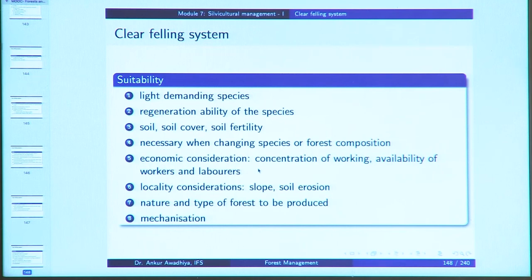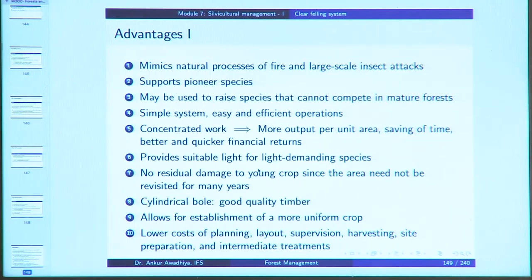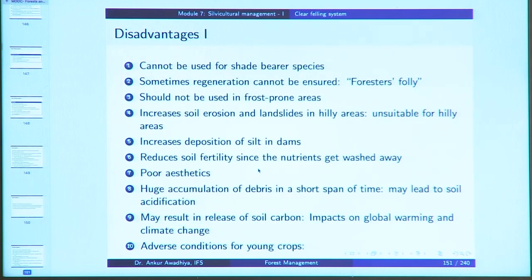Clear felling is suitable for light-demanding species. Advantages: it mimics natural processes of fire and large-scale insect attacks, supports pioneer species, may be used for species that cannot compete in mature forest, and offers simple, efficient, concentrated work with better financial returns. Disadvantages: cannot be used for shade-bearer species; if regeneration cannot be ensured, denudation of forest cover occurs; and it cannot be used in frost-prone areas or areas prone to soil erosion.